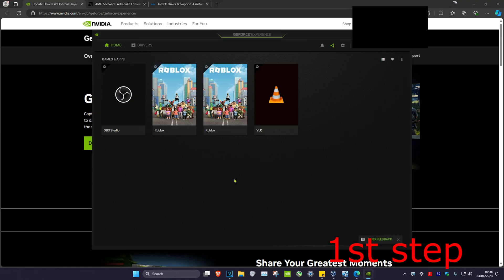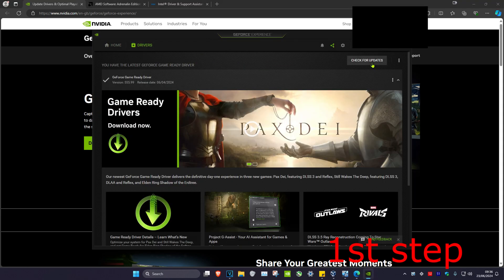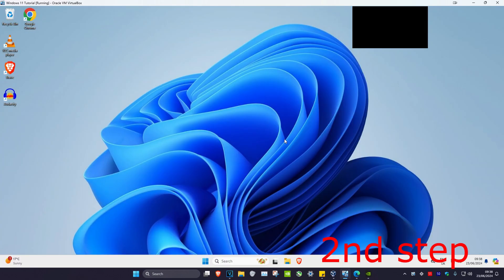Once you're on your software, click on the drivers tab and check for updates. Make sure your graphics card drivers are fully up to date.